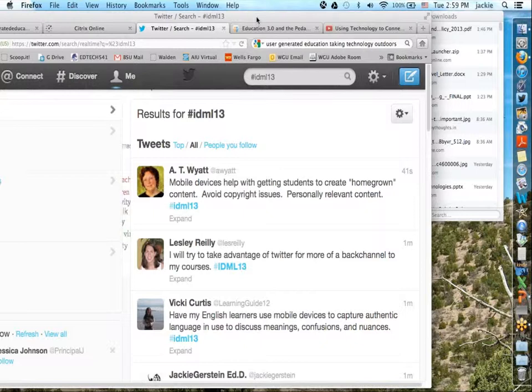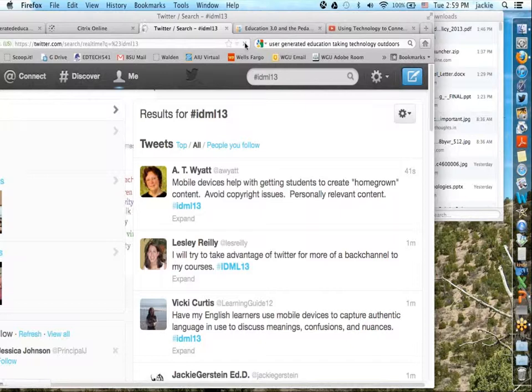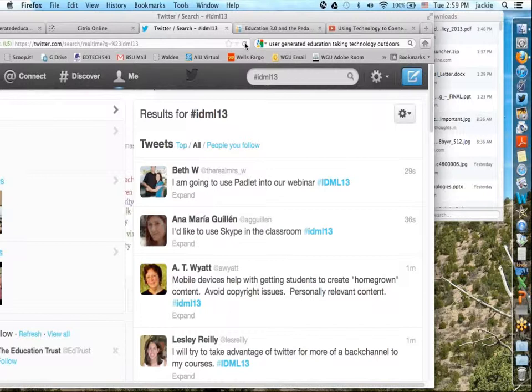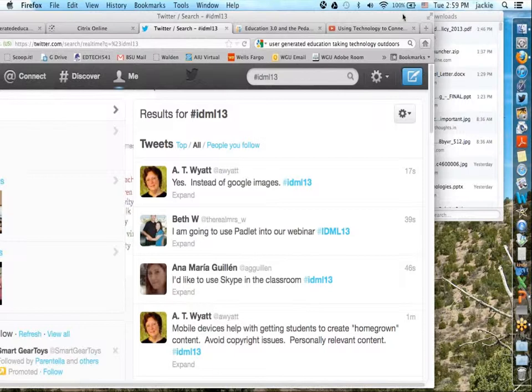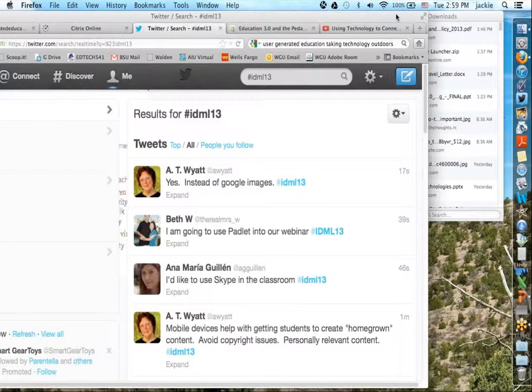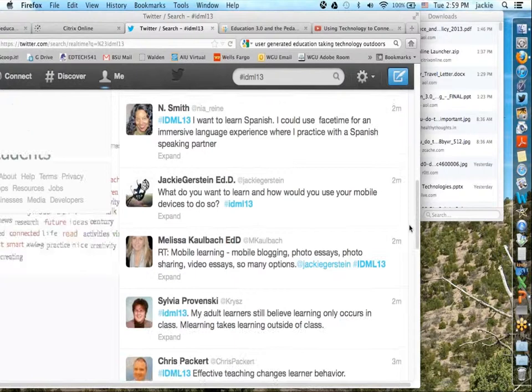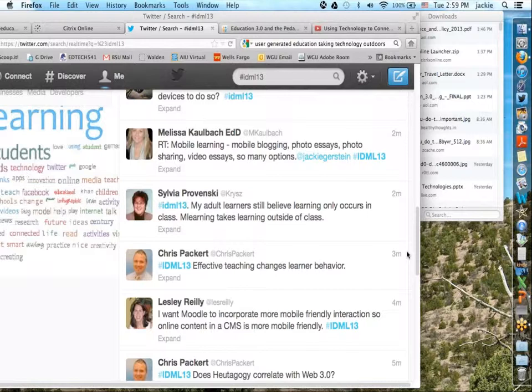If you loved today — and Lord knows it was amazing watching the interaction — I hope you enjoyed it as much as I did. Here's the recap: in a couple of days we'll send out a link to the on-demand playback of this webinar, a link to the slides, and a link to the entire Twitter conversation. There's still one more webinar in the IDML13 series, taking place May 9th — please watch your inbox for that invite.